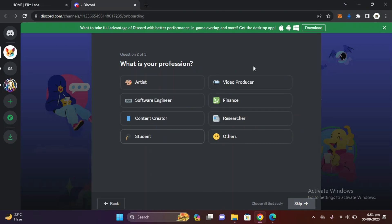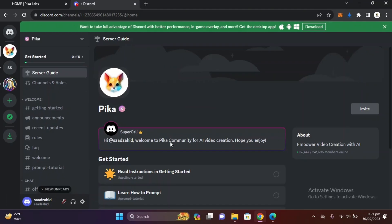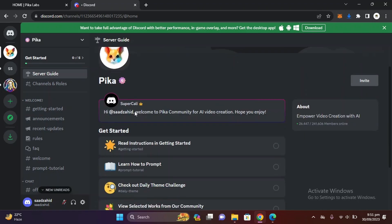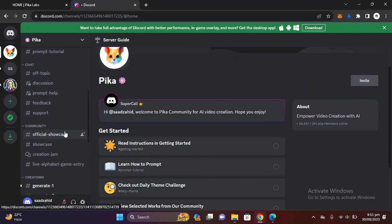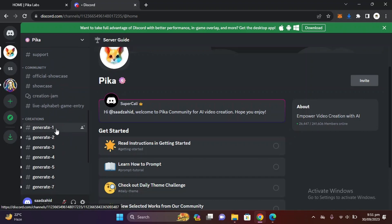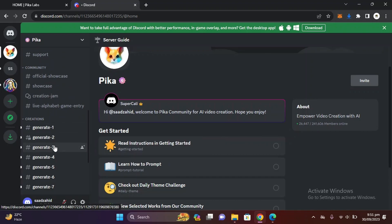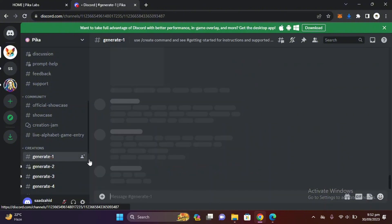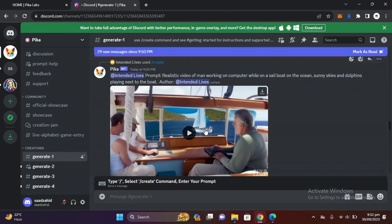Here just define your server. I will select video producer for my profession, and for notifications let's select recent updates and click on next. Here you are on the server of Discord and you can see here is an option of generate, and there are many others - generate two, generate three. Just click on generate one.